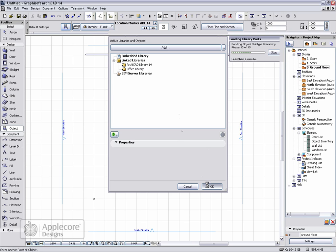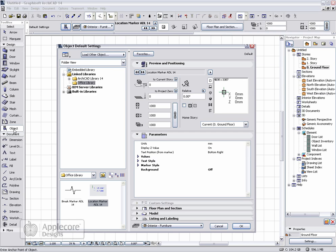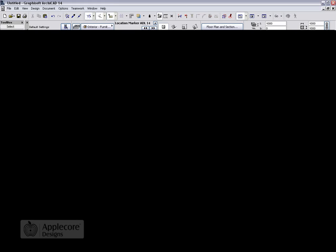After the library has finished loading, go to the object tool and the office library is now loaded and ready to use. Thank you.